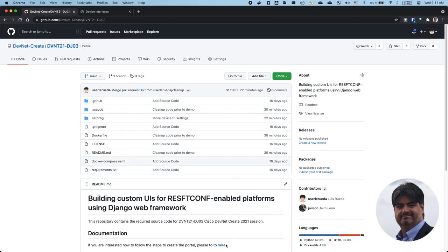The code that we use in order to create this portal is located here in this GitHub repository. You can click to check and follow it and create your own Django application. Thank you very much.